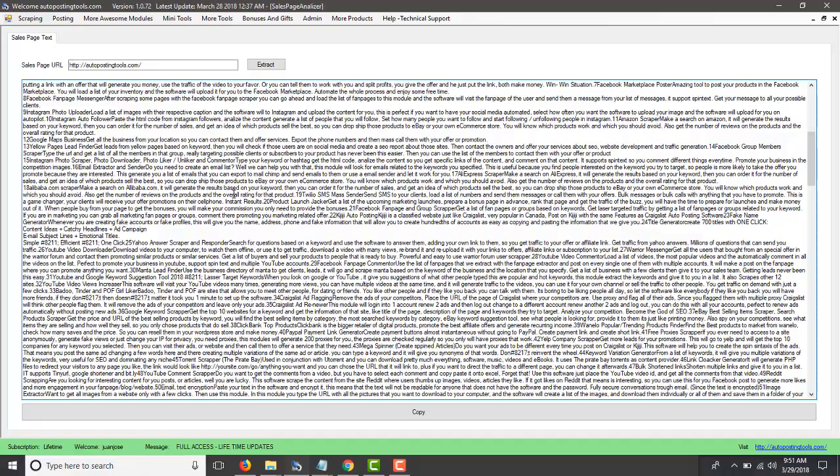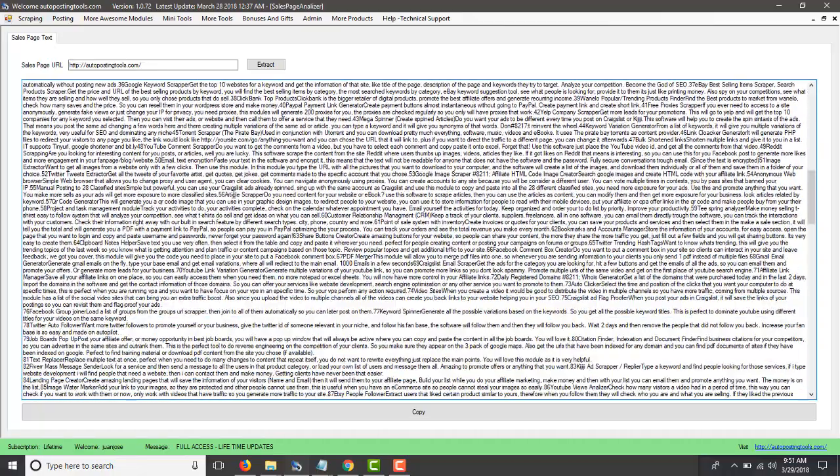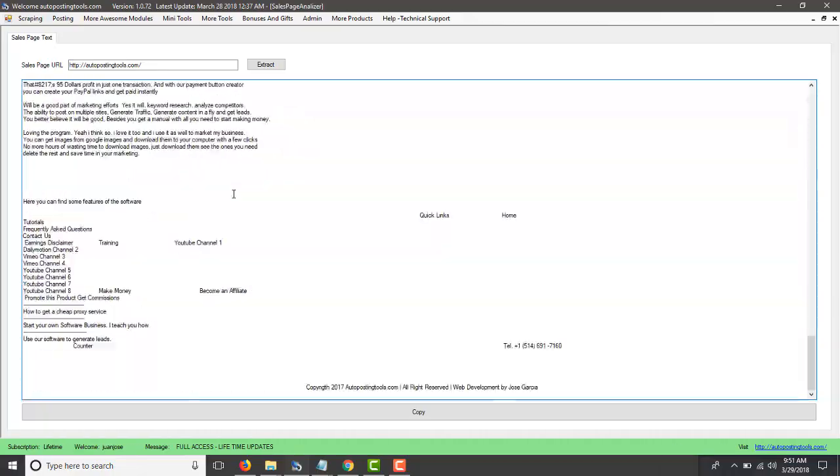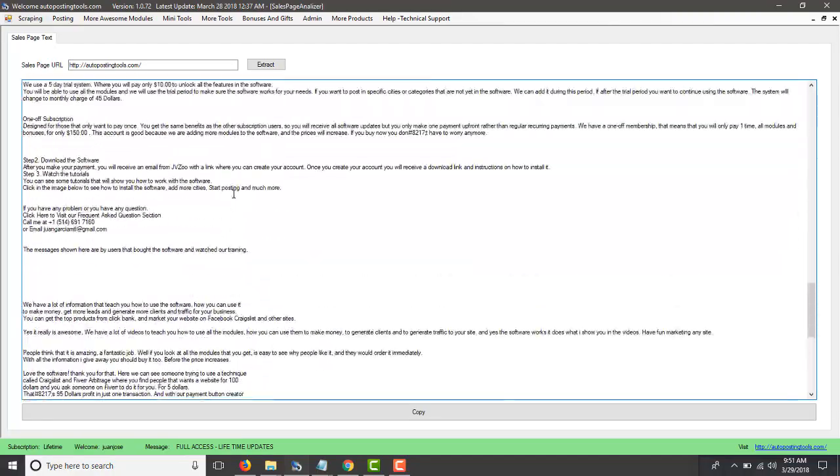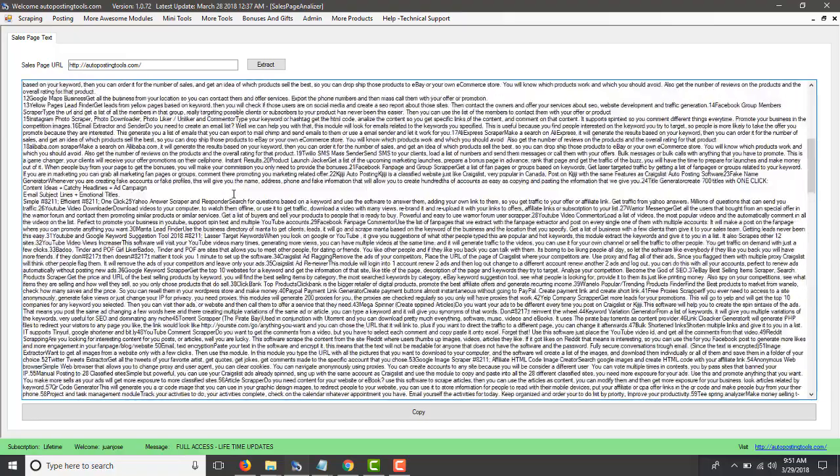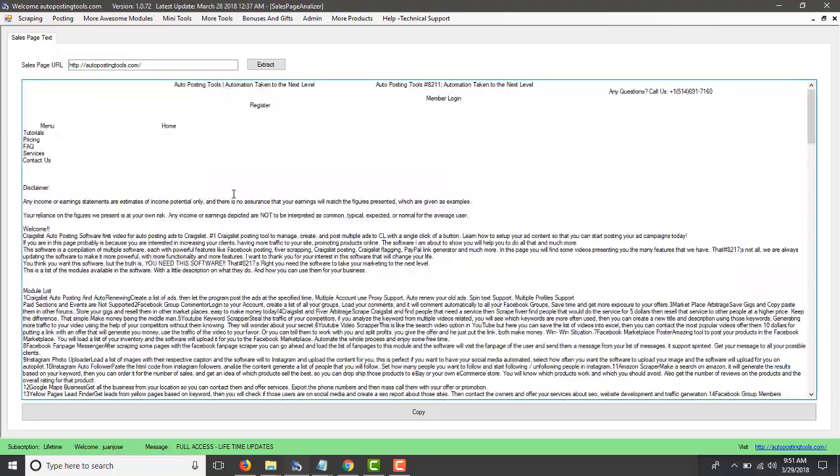So this will extract the code that is actually seen there and then it has all the different code there. So this is going to allow me to check what is the content that people have. Now this is just an example but I'm going to show you how this tool works in conjunction with other two tools that I have.